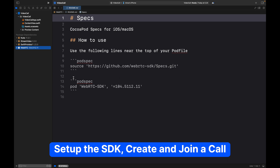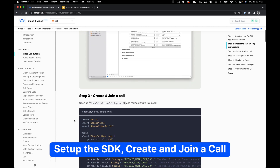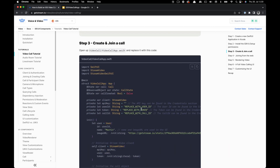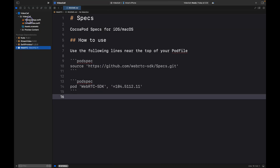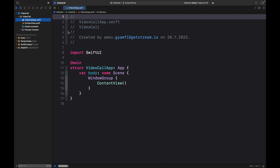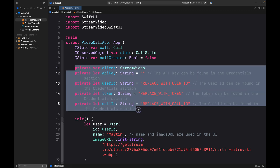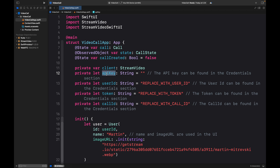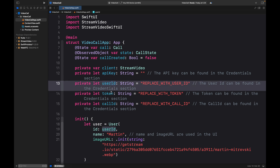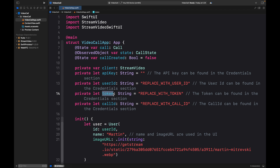Now that we have the SDK in place, let's look at how to set it up, create and join a call. From the tutorial, let's move to Step 3 and copy the sample code, then go back to the Xcode project. Select the main app file, that is VideoCallApp.swift, and replace the content with the code we just copied. Before we can access the SDK we need a user — the user can be a guest user, anonymous, or an authenticated user. You can see we have defined all these user properties with placeholders.